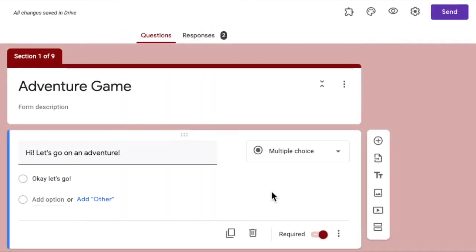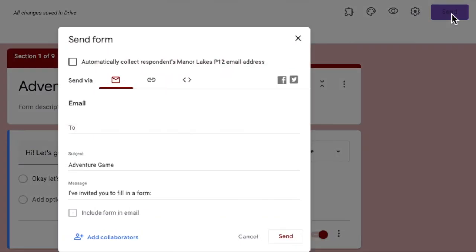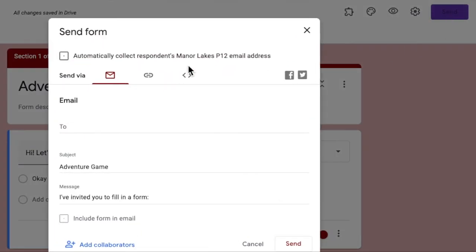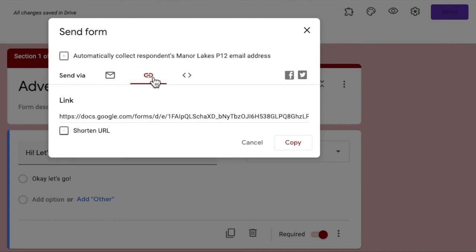So when your game is finished, ready to go, ready to send, just go up to the send button, click on that. And I usually just go to this link option here. And that's really long, so I'll just shorten it.